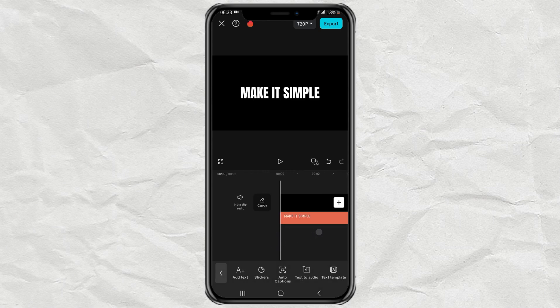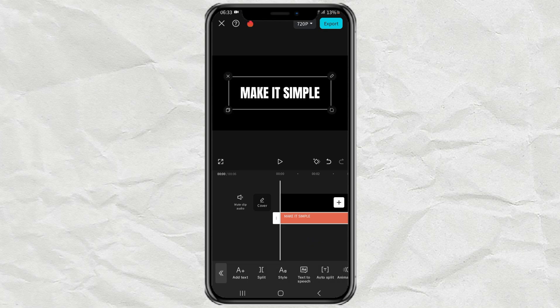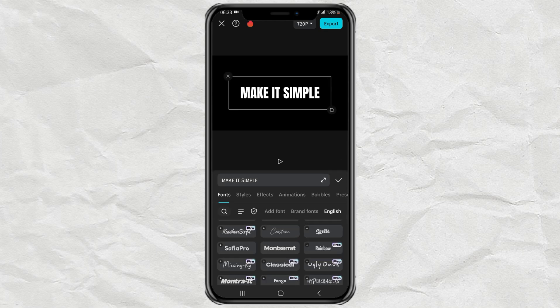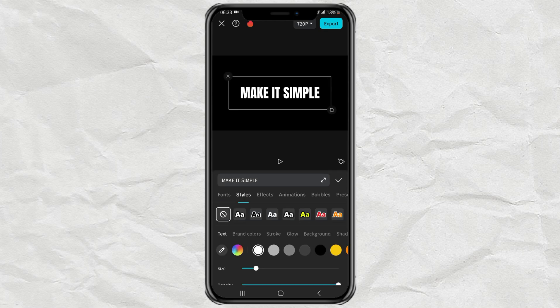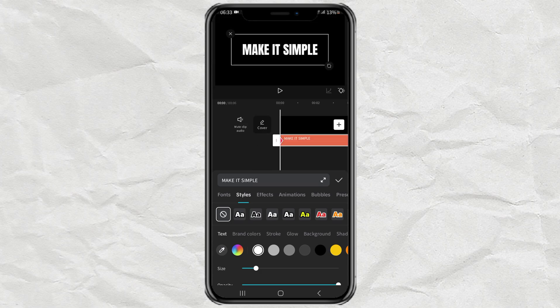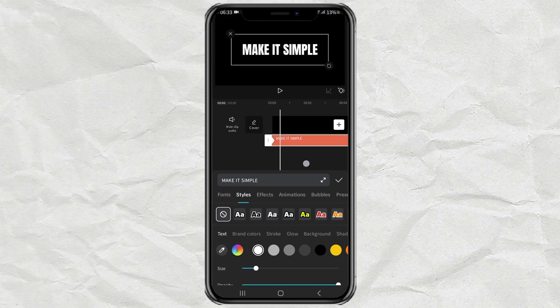While still in the active text clip, open the style menu and tap on the style section. Then add a keyframe. Slide the timeline a bit like this, then just change the text color.